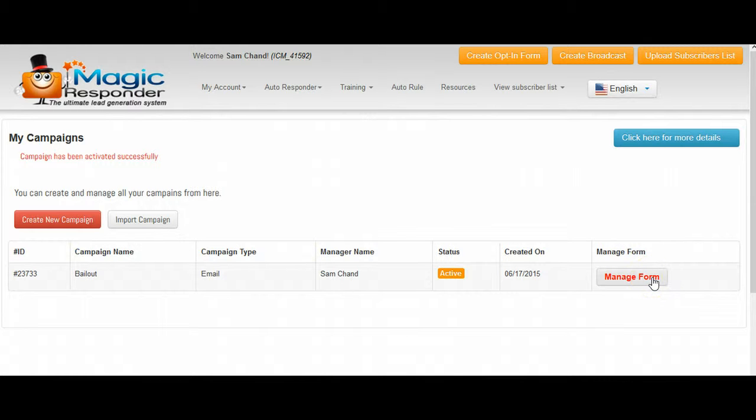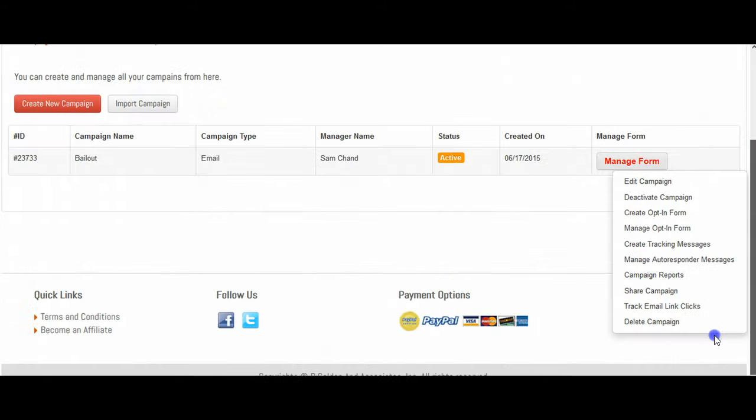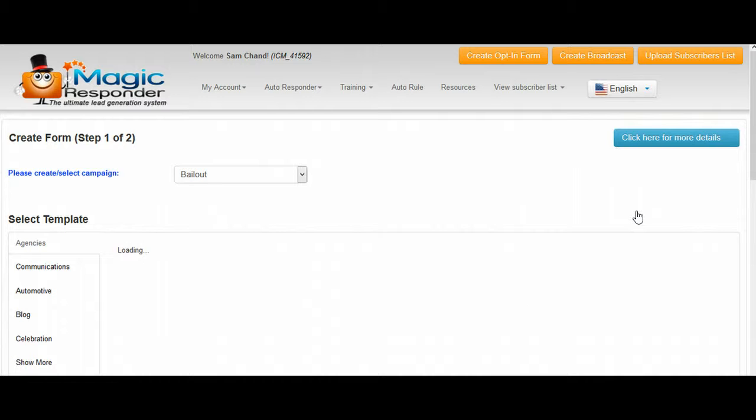Now we're going to have to create a form. So let's click on where it says manage forms and we're going to create an opt-in form.